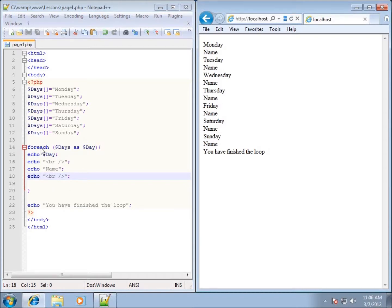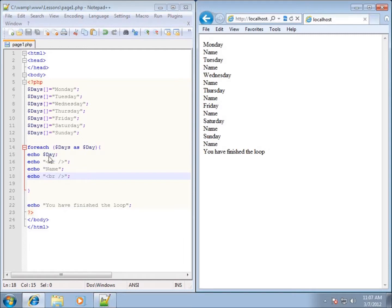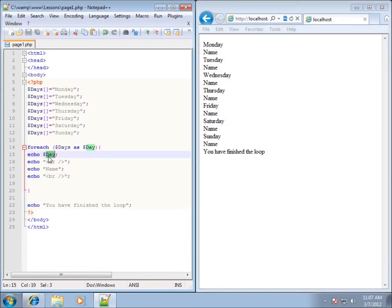So it actually runs through as a regular loop where it goes through each one of these elements of the array and then uses it and displays the actual element itself right there, dollar sign day. It's my variable day as each one of those elements that are part of the days array.